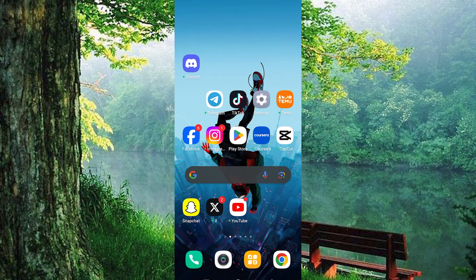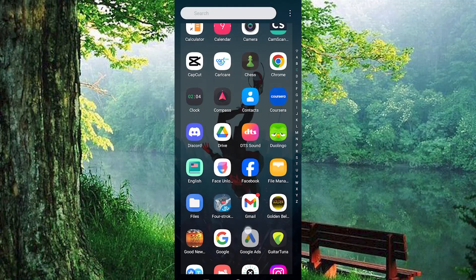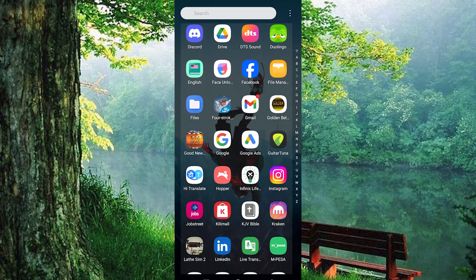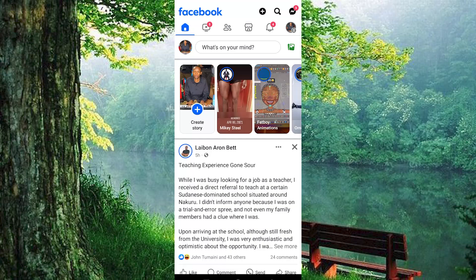To begin, ensure that the Facebook application is installed and up-to-date on your mobile device. Next, tap on the application icon to launch it.